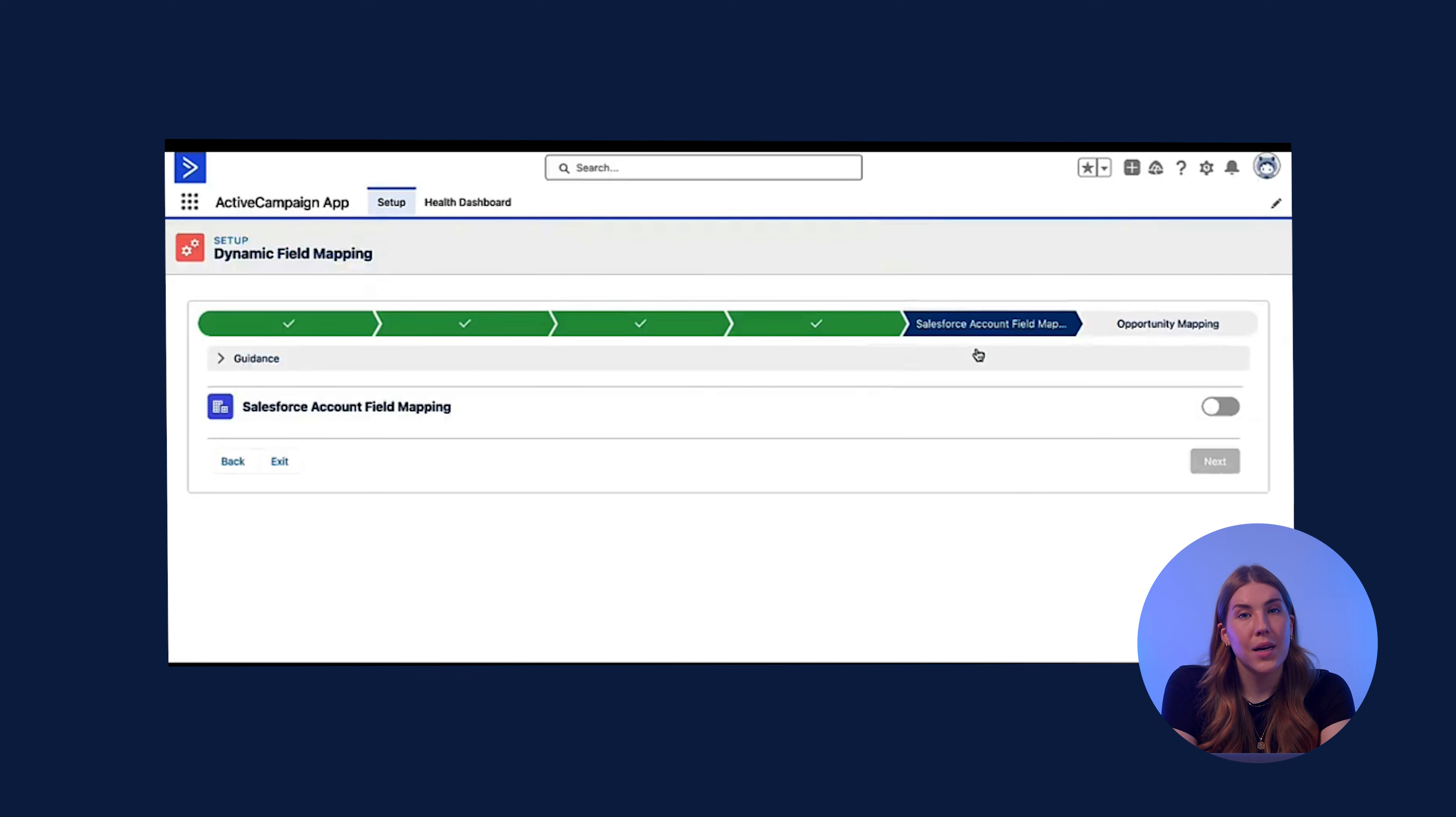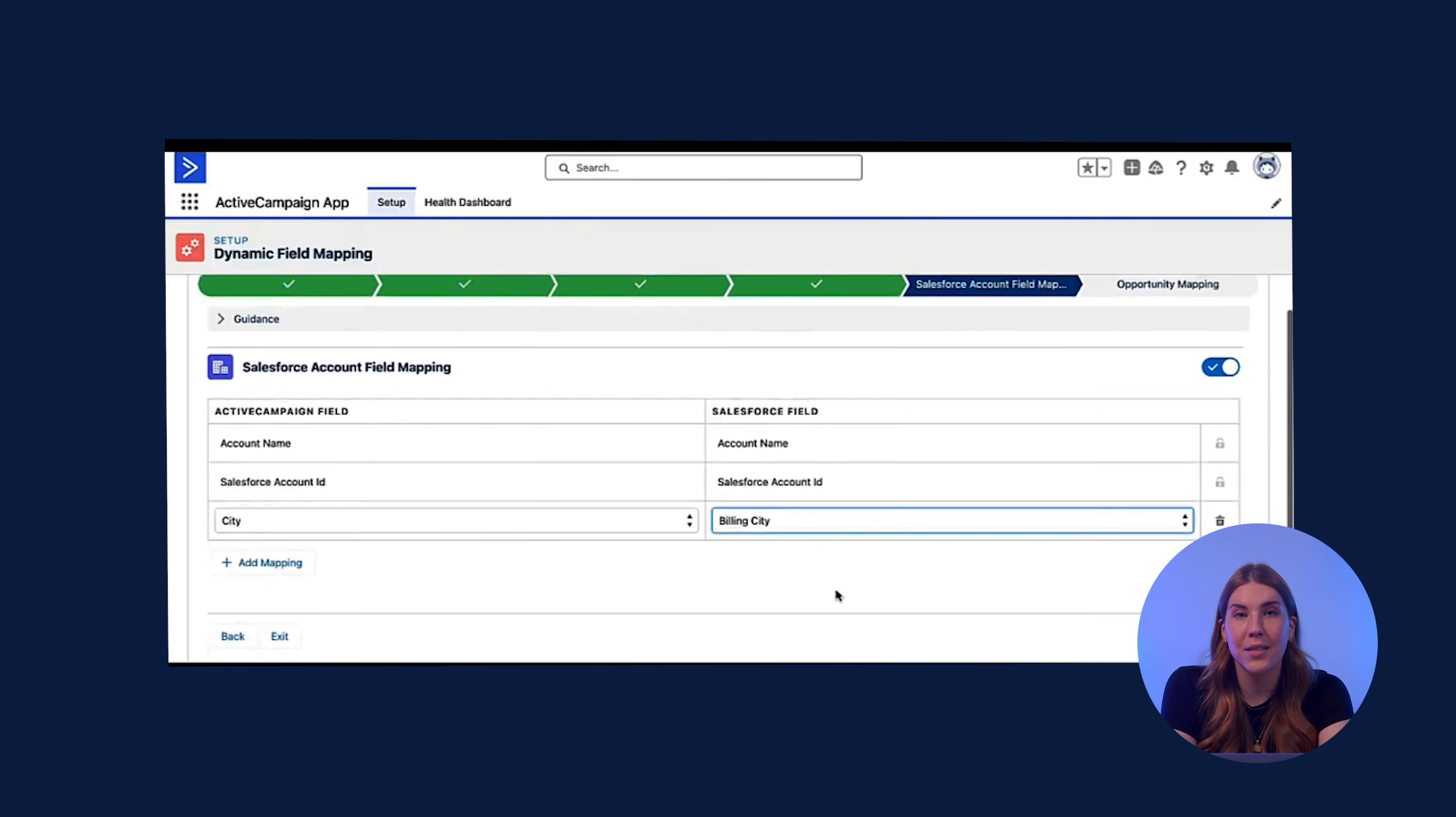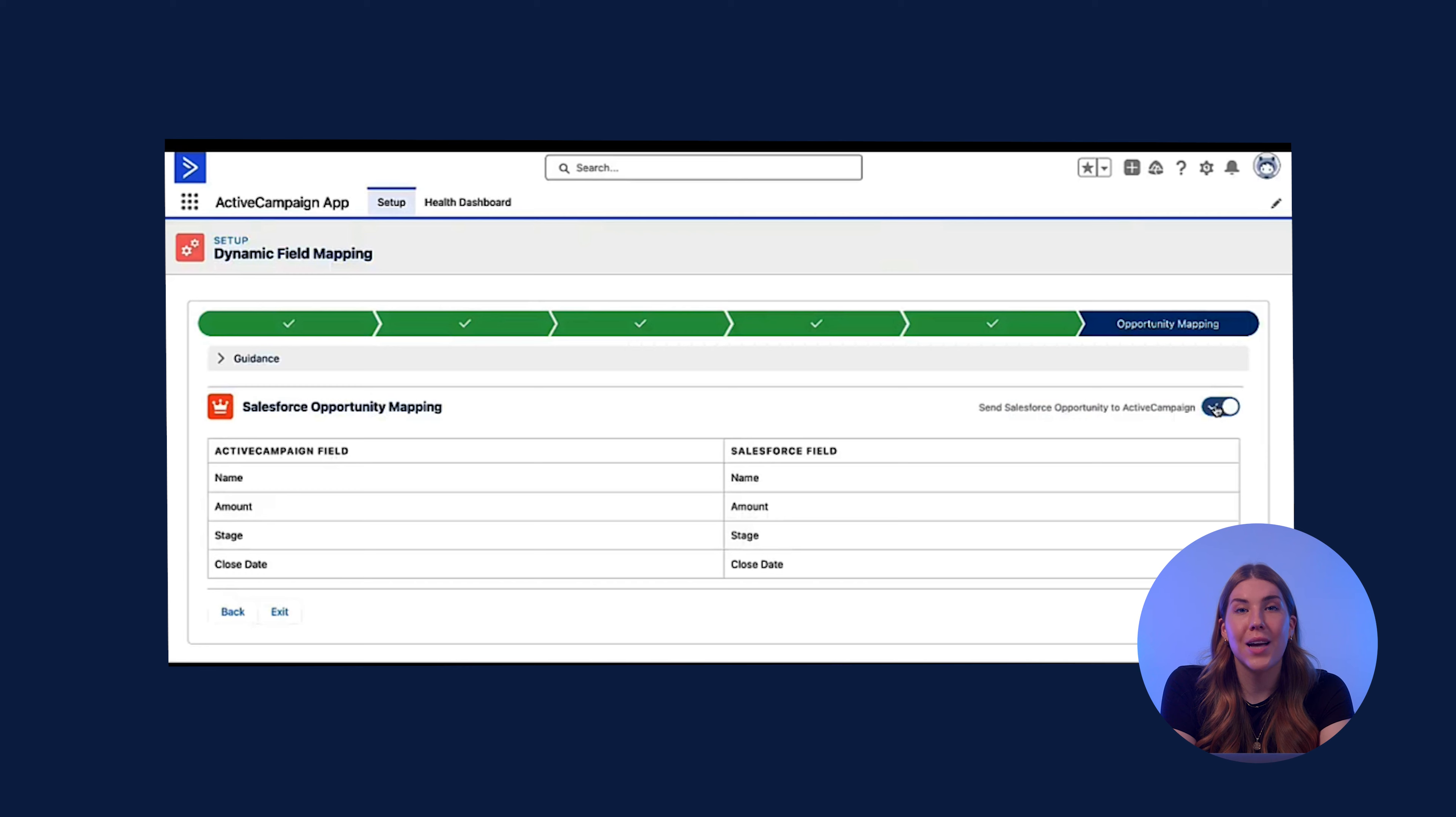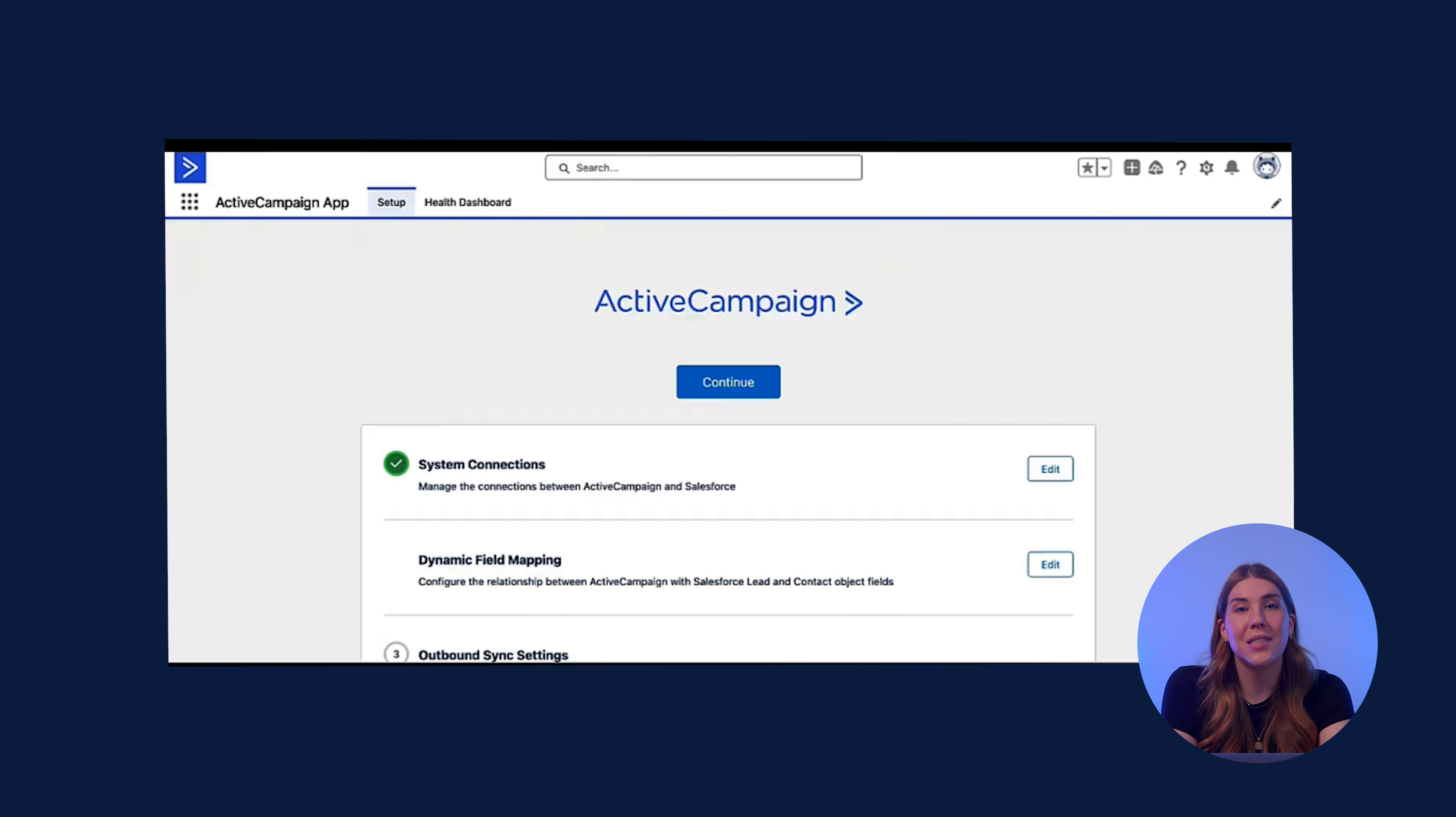If you are utilizing account field mapping, the first thing you'll do is toggle it on. Then you can map any of the necessary account fields from ActiveCampaign and Salesforce. And lastly, opportunities. Similar to accounts, you can toggle this on. Opportunities is a one-way sync from Salesforce to ActiveCampaign and consists of a set of standard fields.